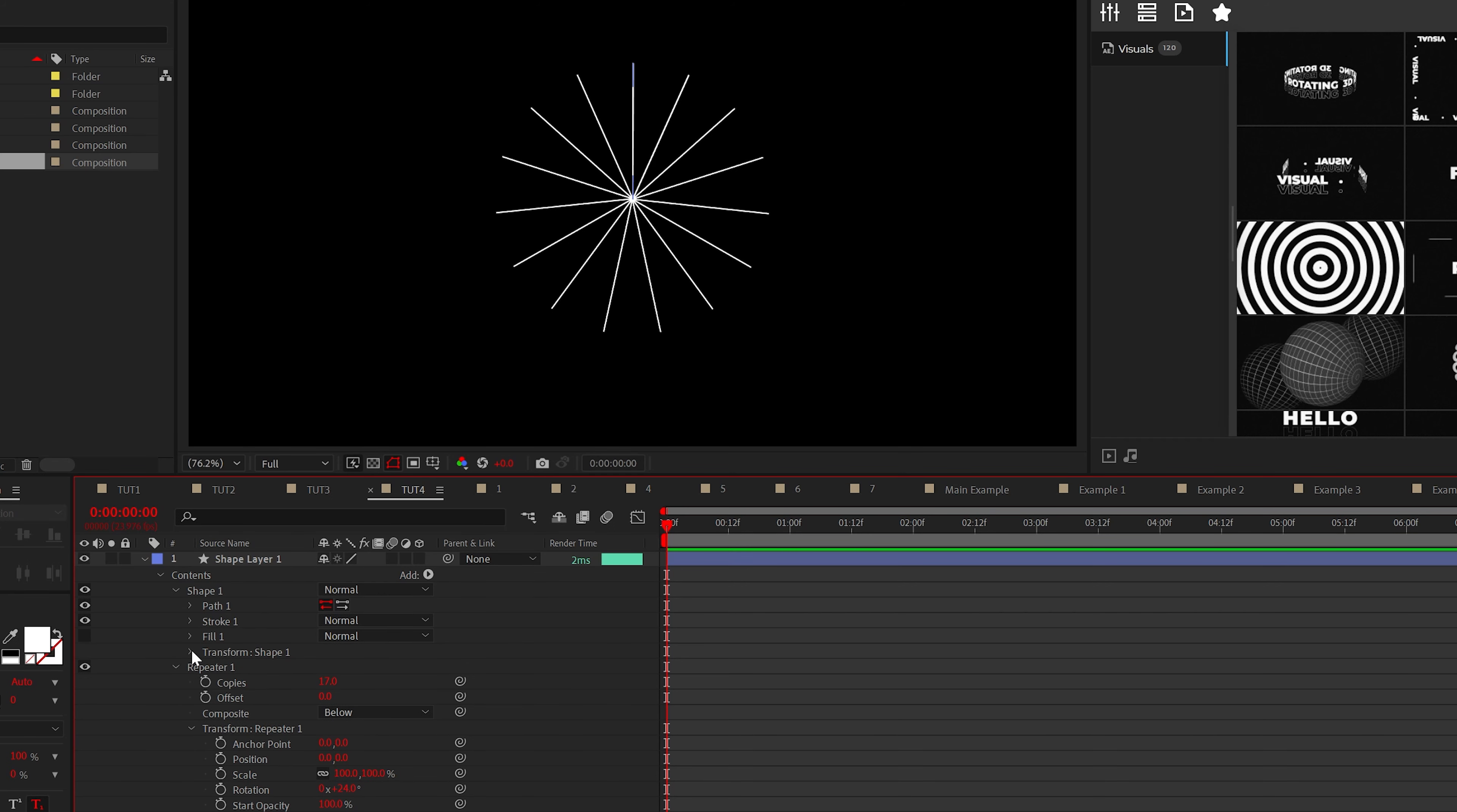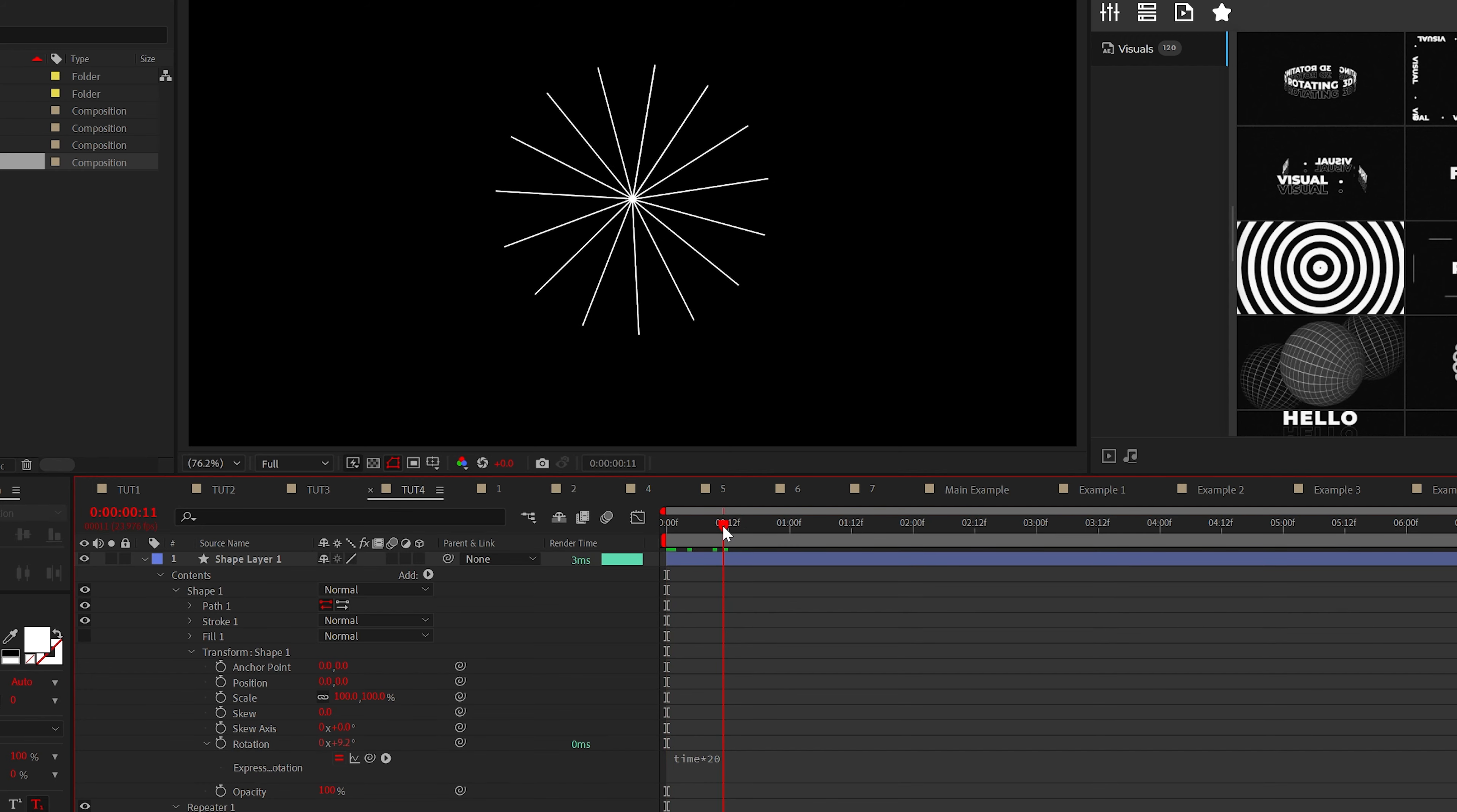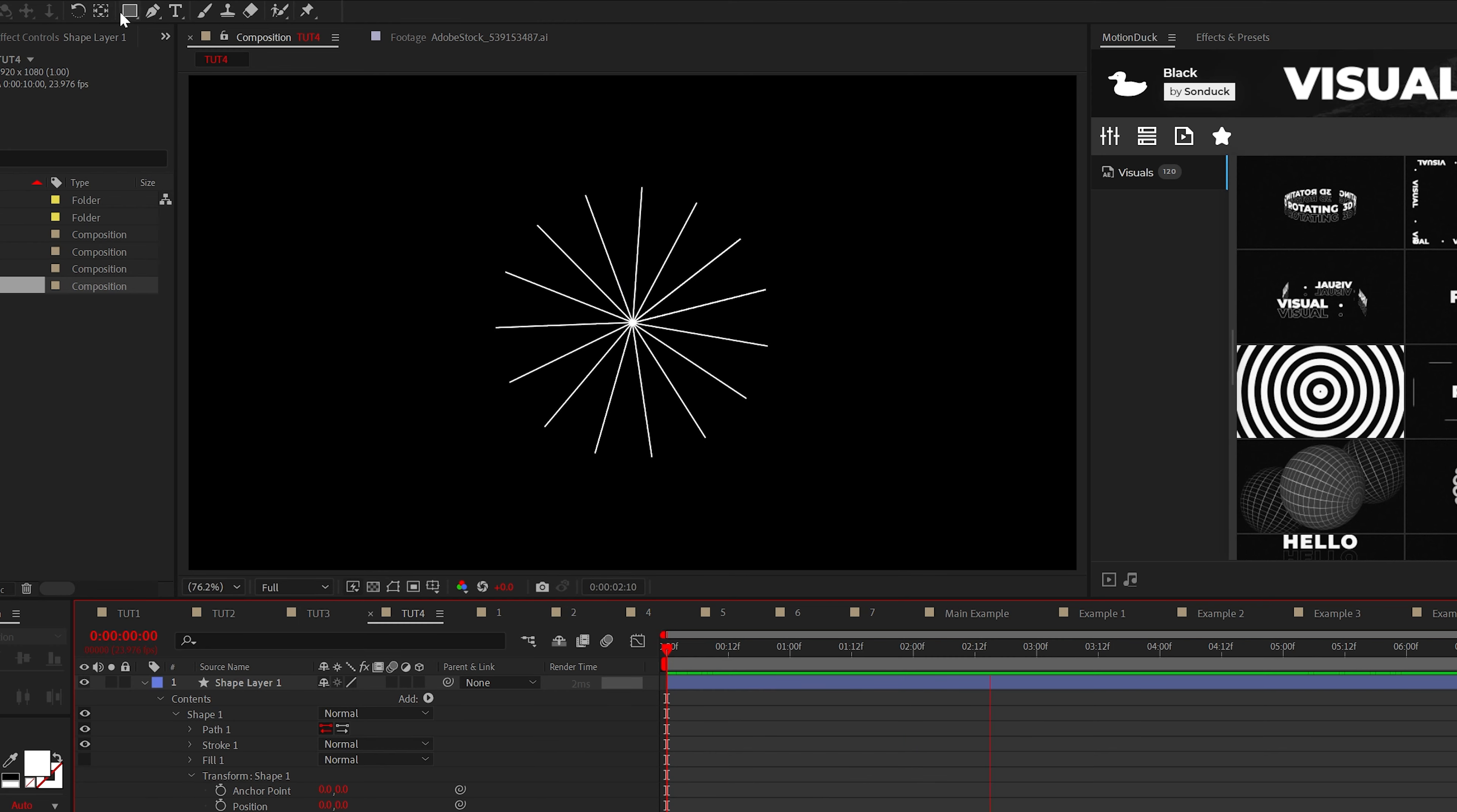We'll add the time asterisk 20 expression to the transform shape one rotation. So now you'll have this animation. However,